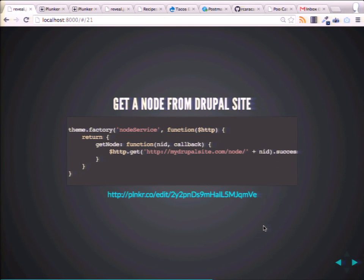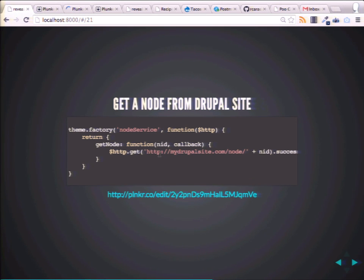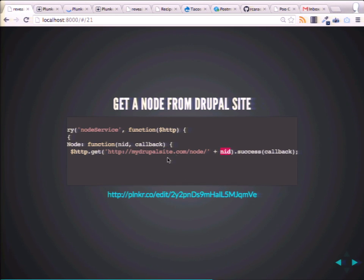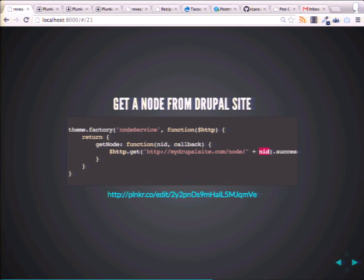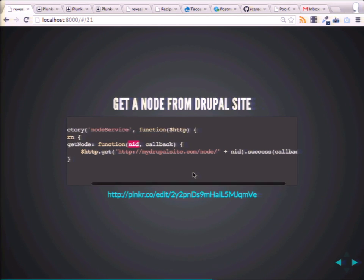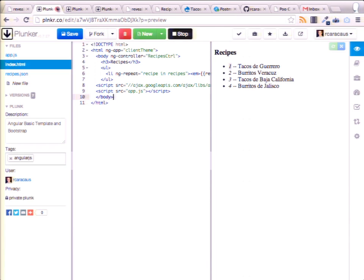Here's the cool part, in my opinion. We can get a local file, but what if we want to get a Drupal node — get information from Drupal? We need to go, instead of to a local file, to our Drupal site, and specify a node ID. So here's where the service comes in handy — we can wrap a service around it, specify a node ID as an argument, and fetch our Drupal data.